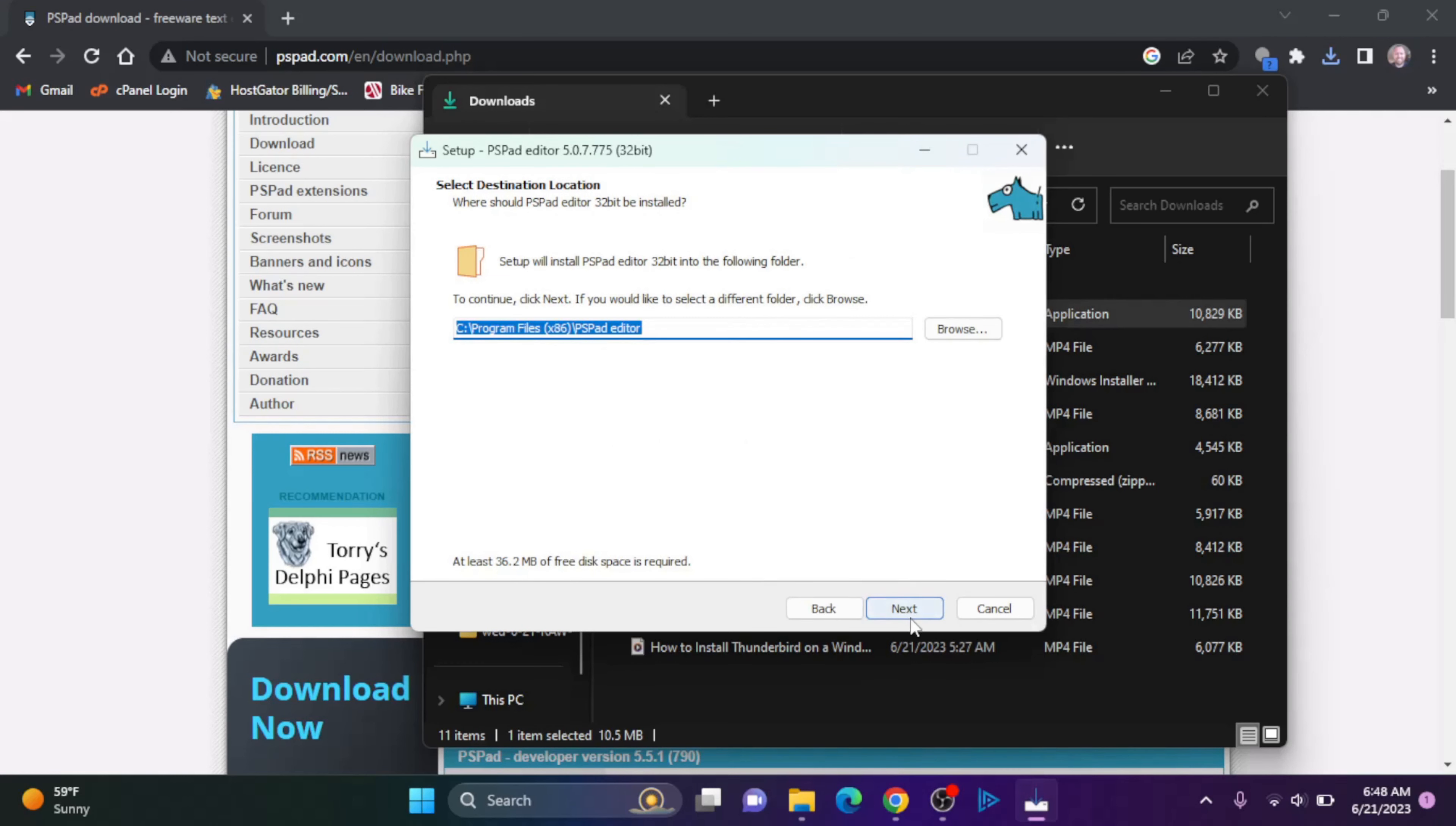And I am going to accept the agreement and click Next. I'm going to keep with the recommended folder, click Next.